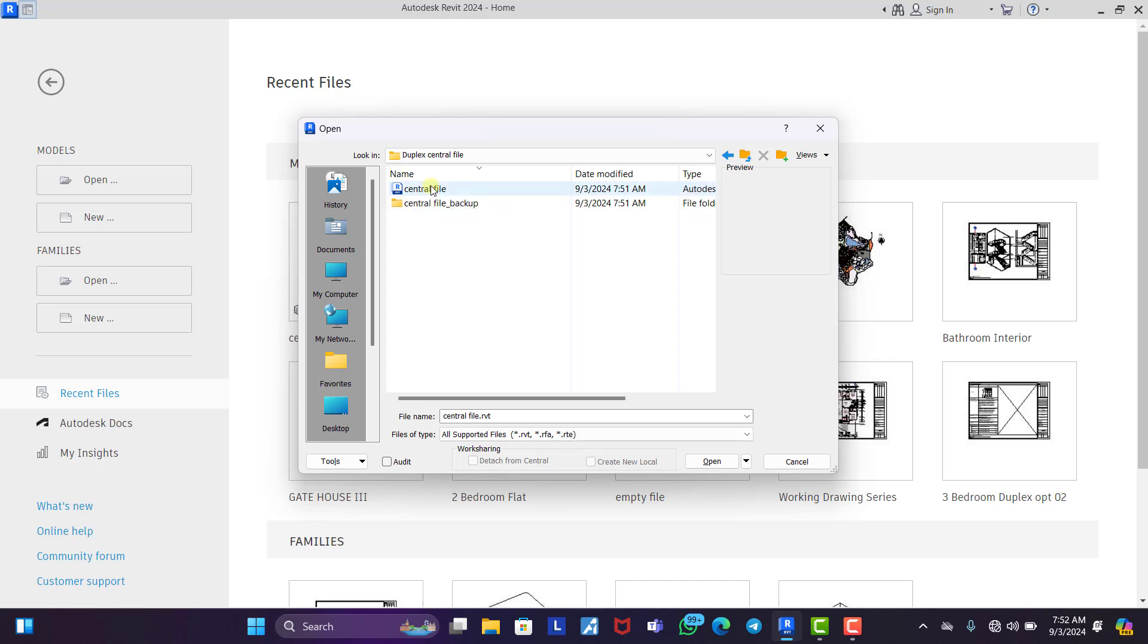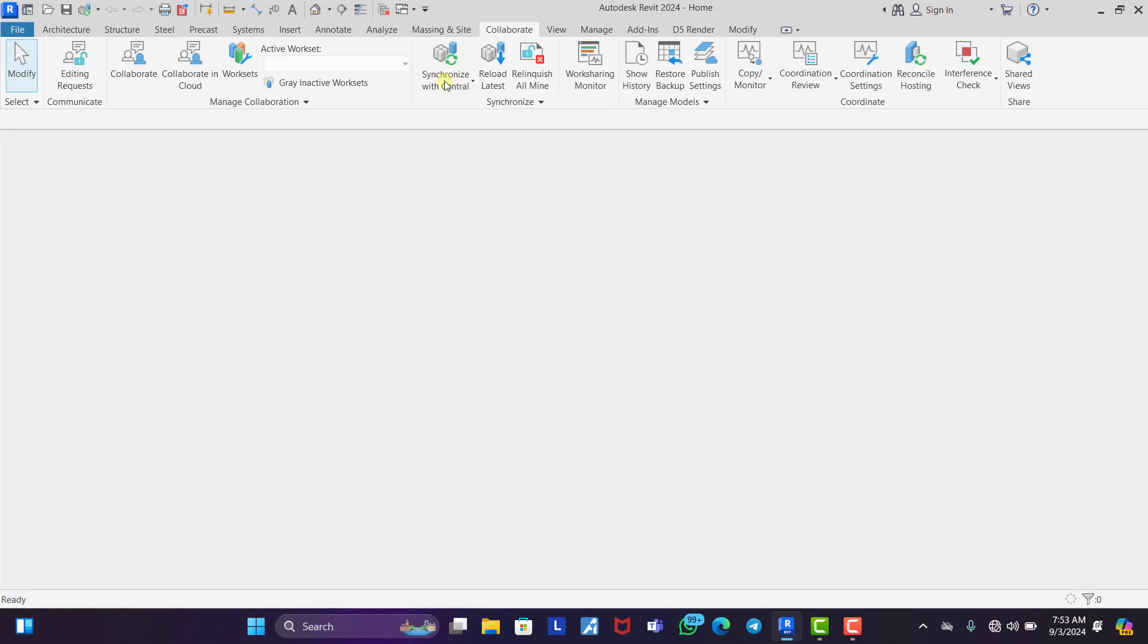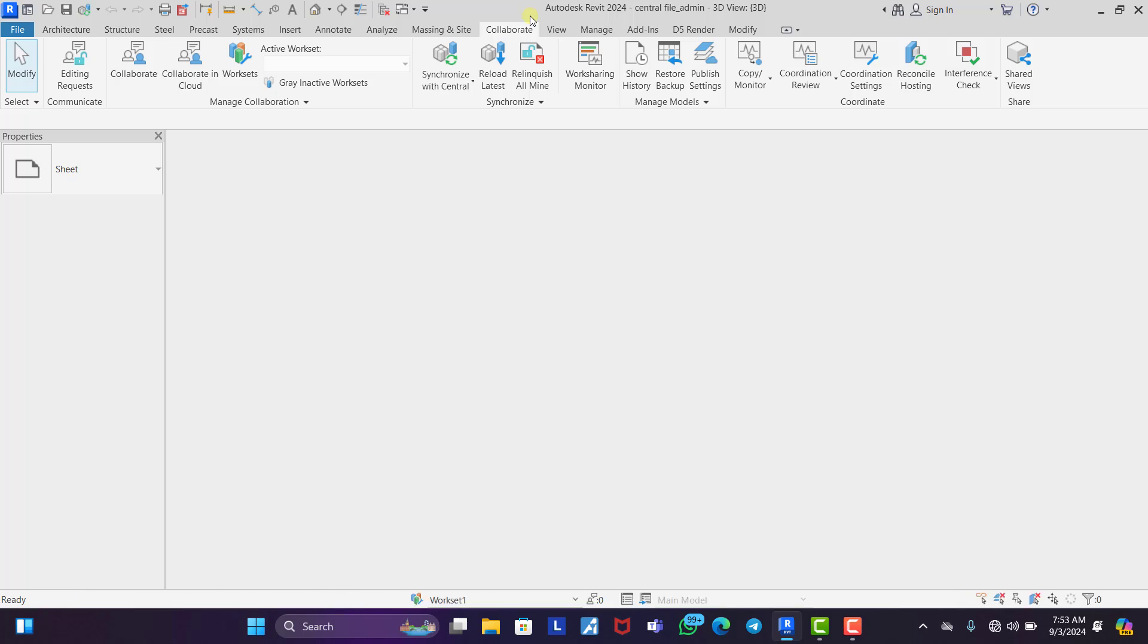Now you can see this central file. This is the central file of the duplex. So we click on this and you can see this create new local icon is checked on. Then you click on OK. Now it's going to open a new local file from the central file.